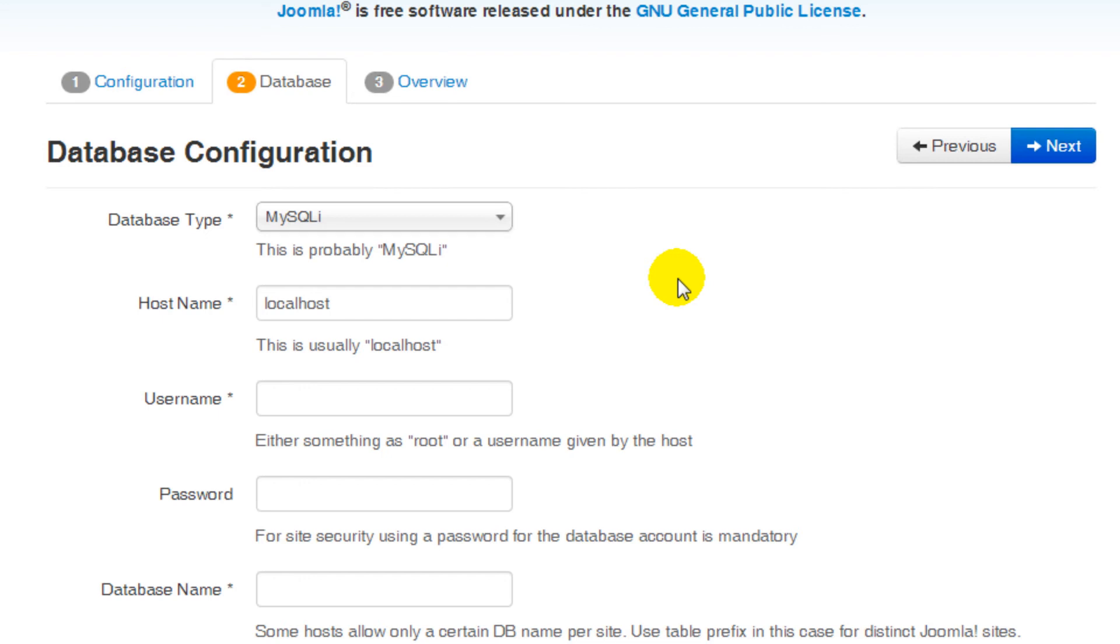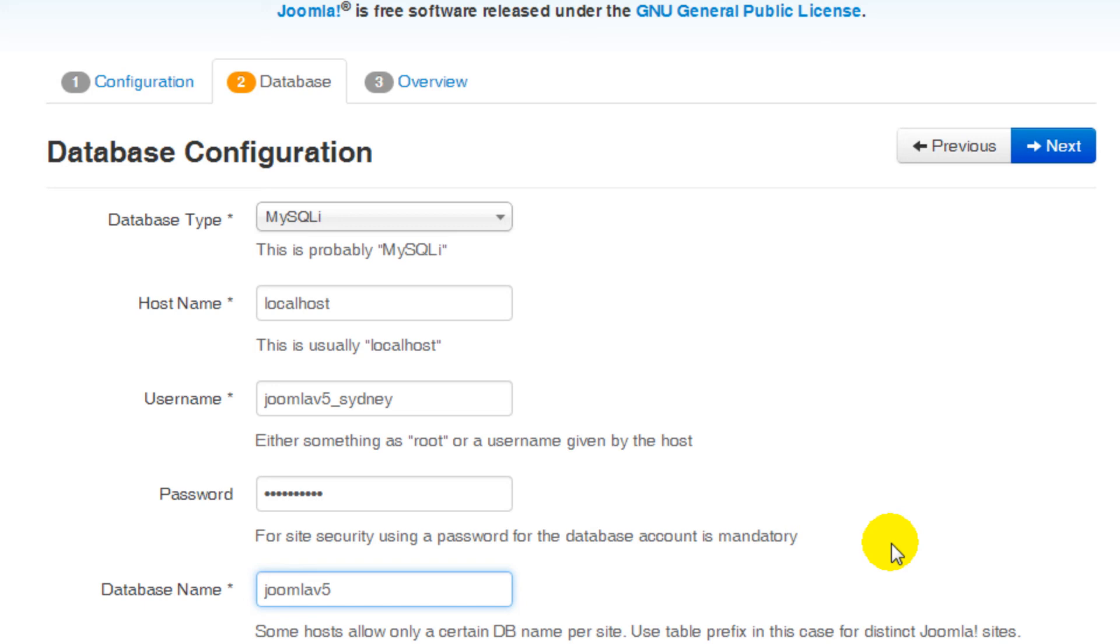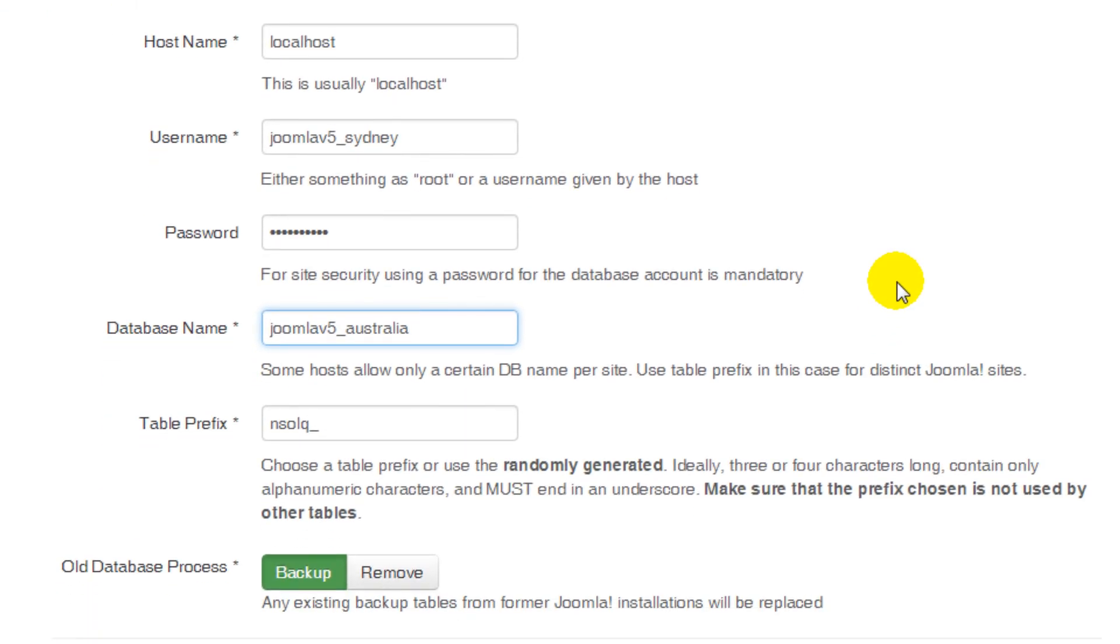Next is the username. This is the database username that you created. Remember to enter the entire database username, including any prefix if necessary. In my case, that was Joomla V5 underscore Sydney. The next line is the database username password. Then the database name, and once again include the prefix if necessary. For me, that's Joomla V5 underscore Australia. Leave table prefix as it is. This is a database setting, which will be different every time you install a Joomla website. The last option, old database process, can be left as it is too.